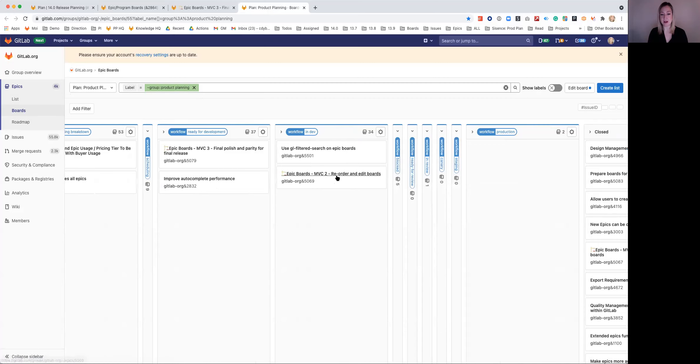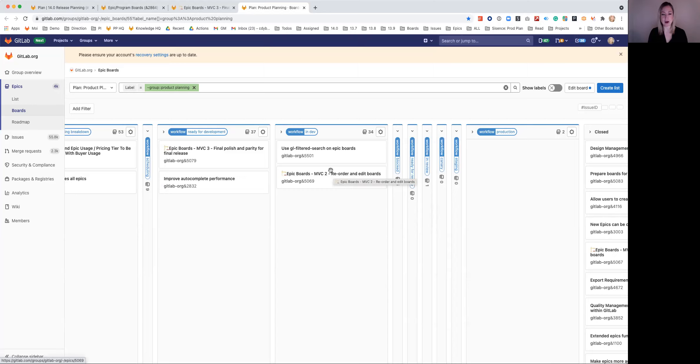You can see we've got, here's MVC2, which we just talked about, is here, and it's in dev in 13.12, which we're in right now.